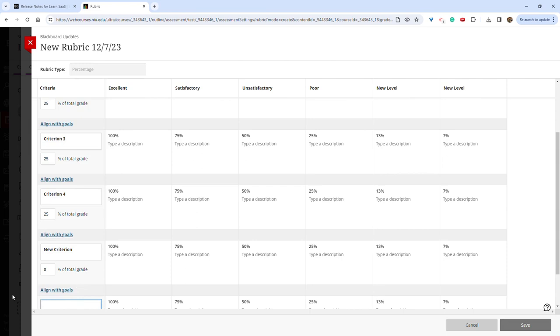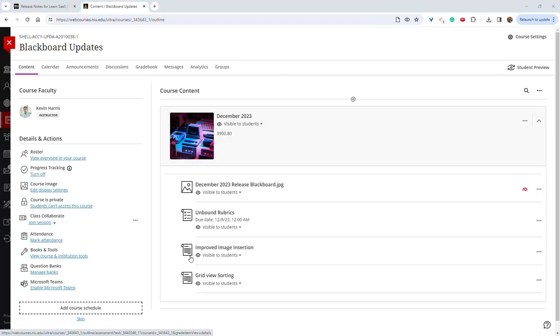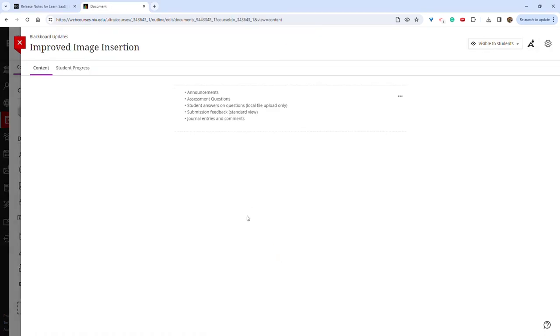There have also been improvements with the ability to insert images. This has existed in some of the items prior to this update, but now has expanded to announcements, assessment questions, student answers on questions, submission feedback, and journal entries and comments.